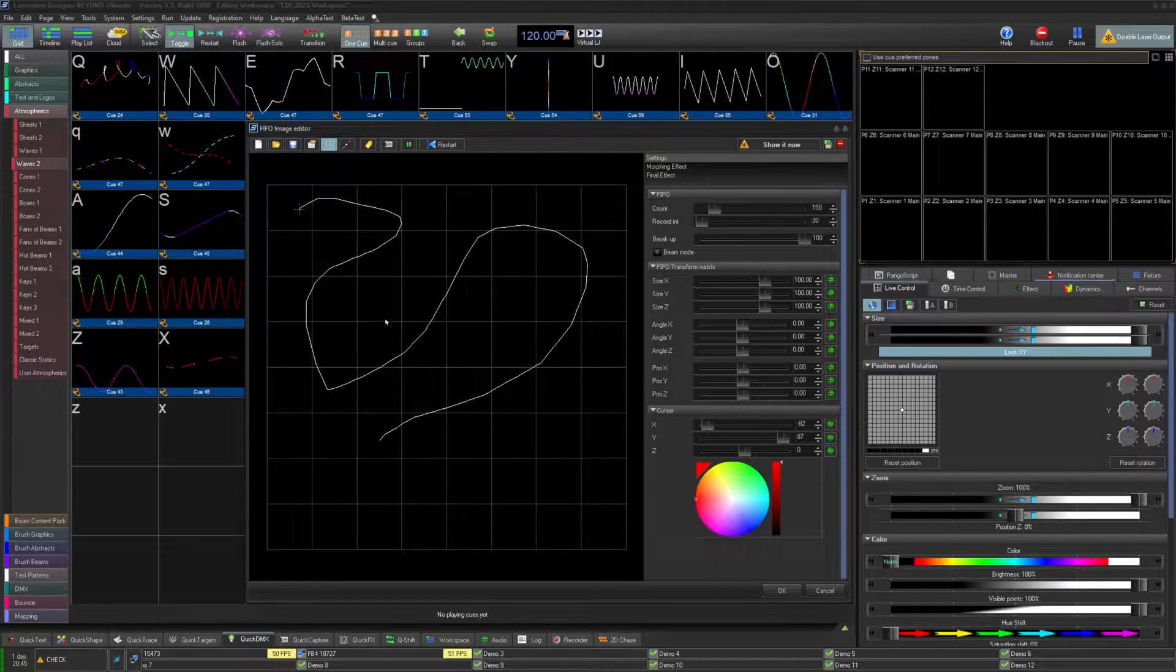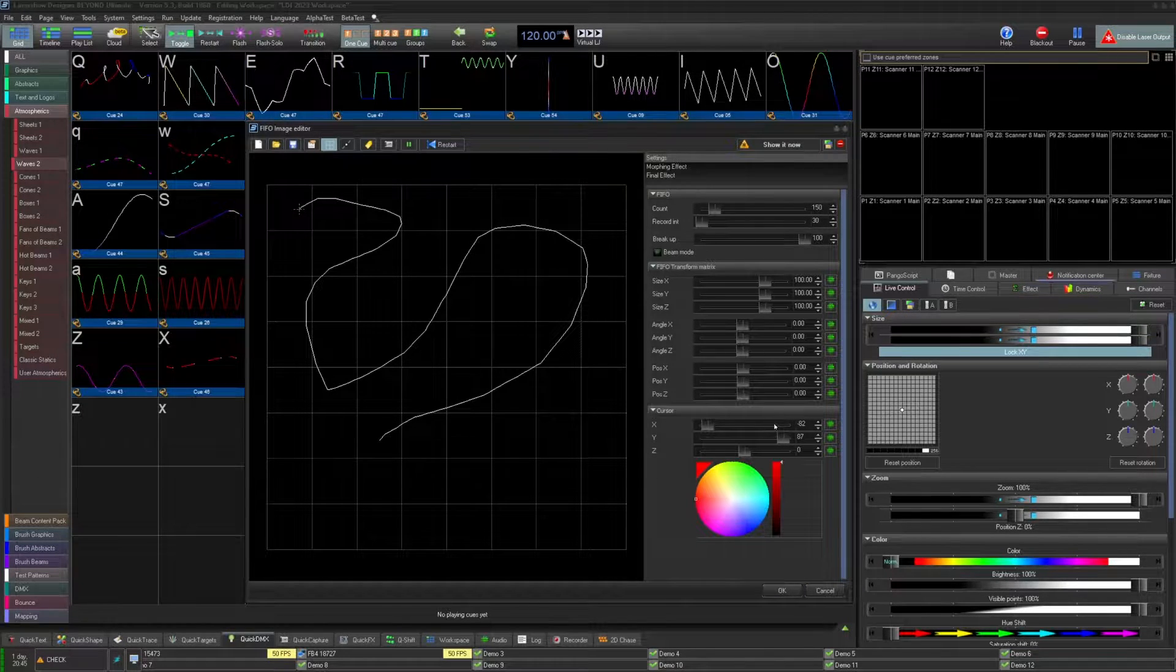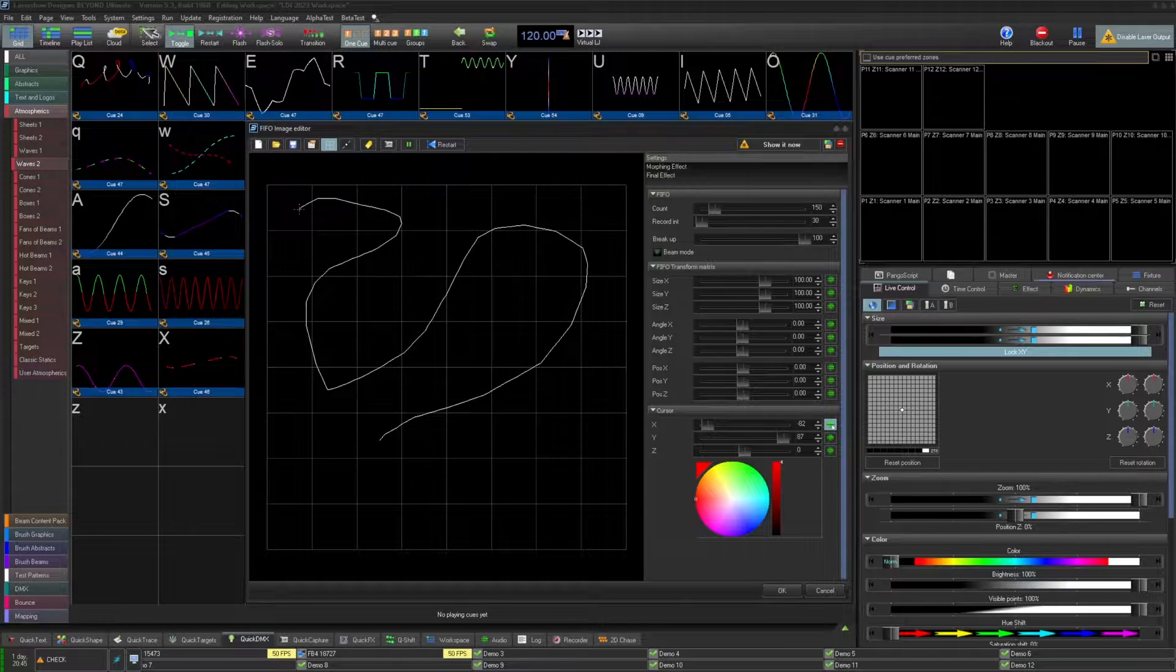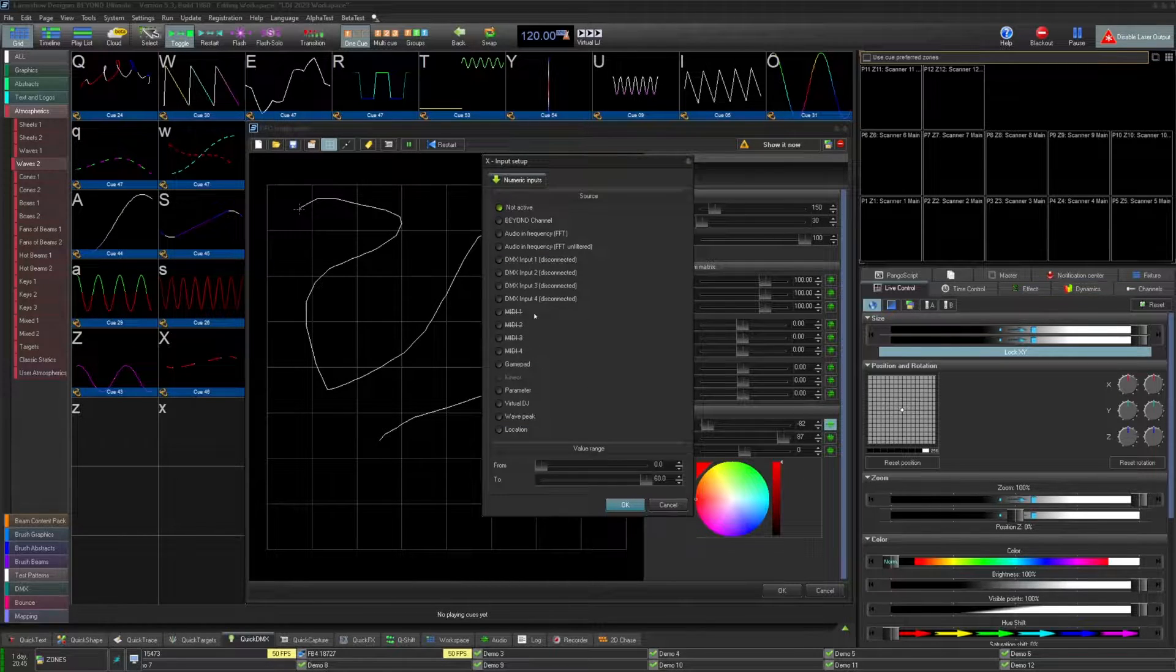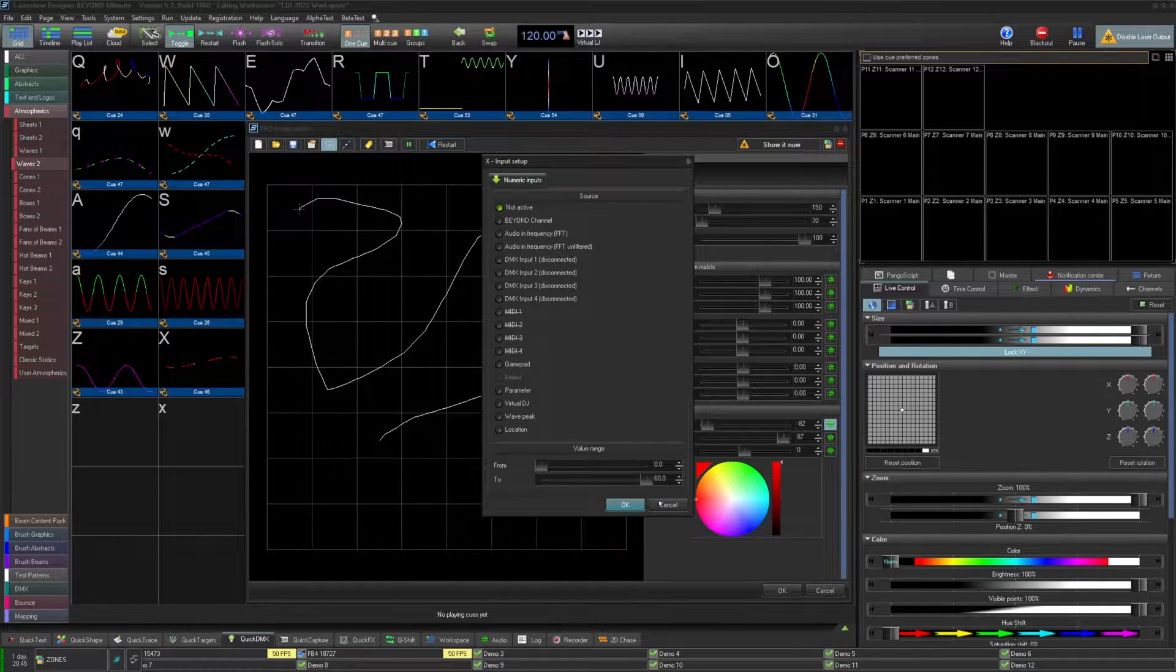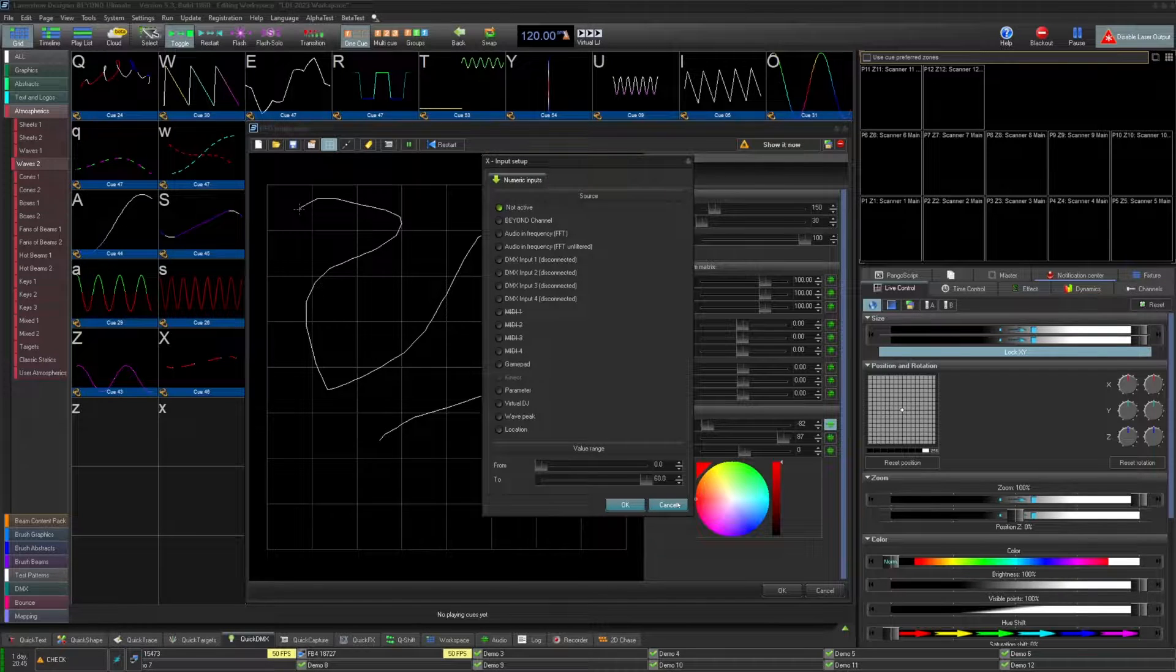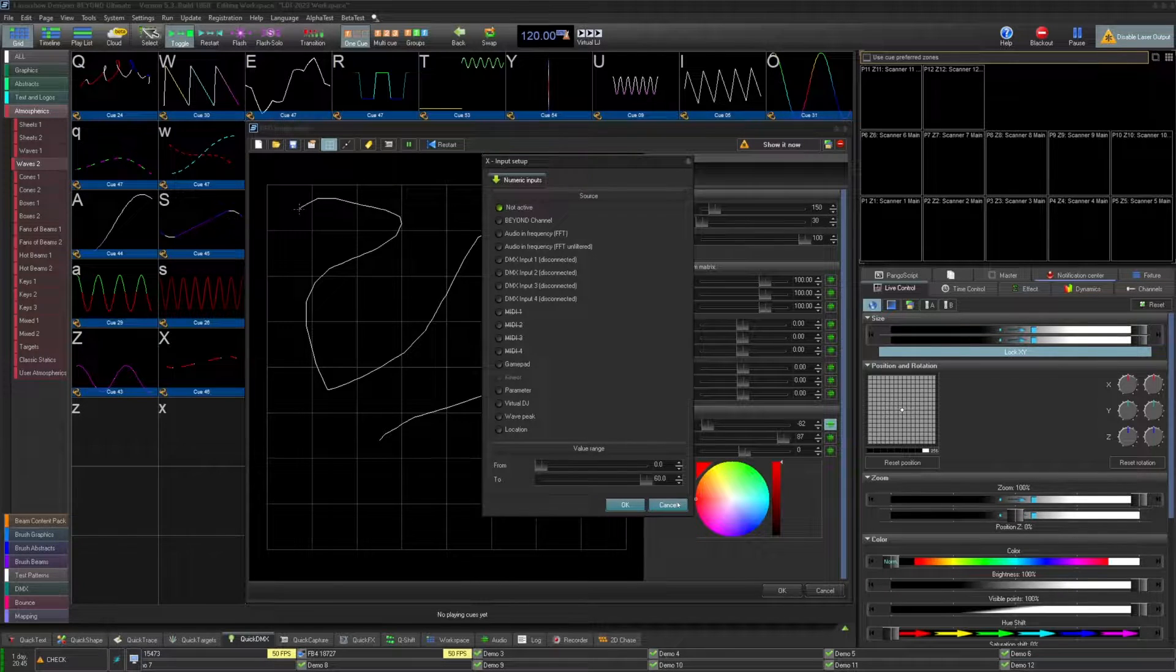While FIFO images can be interacted with using your mouse, the general idea is to utilize them with the external input options under the green waveform boxes. Here you can select any sort of input, MIDI, DMX, and really whatever you can imagine.